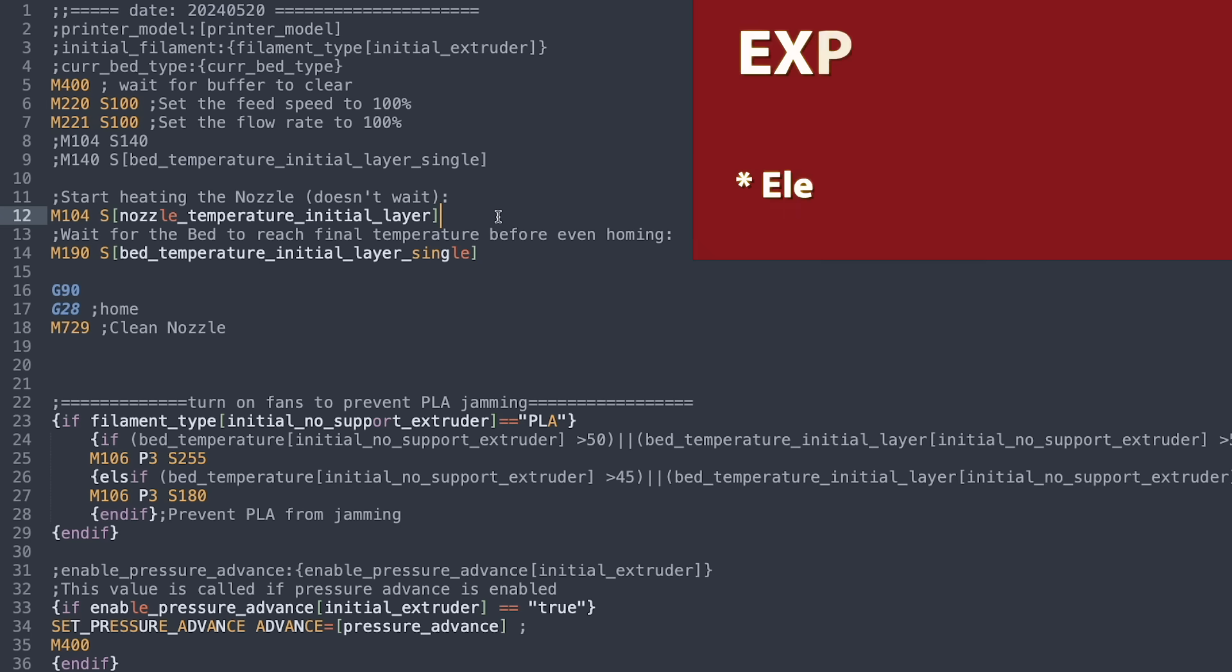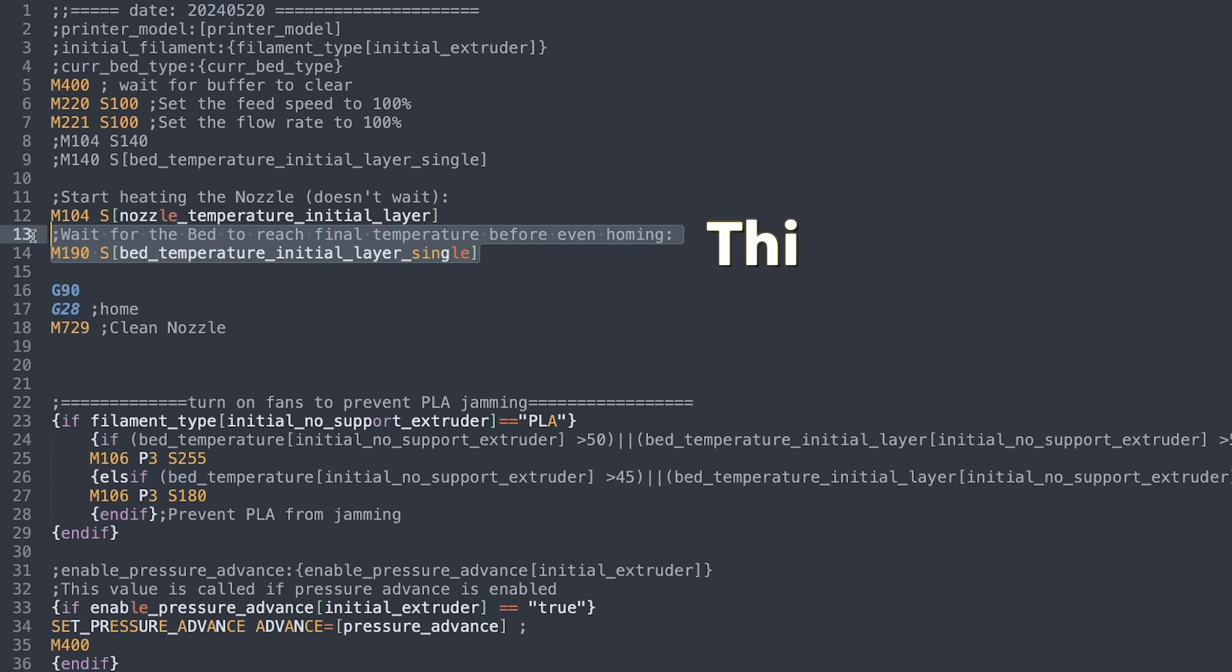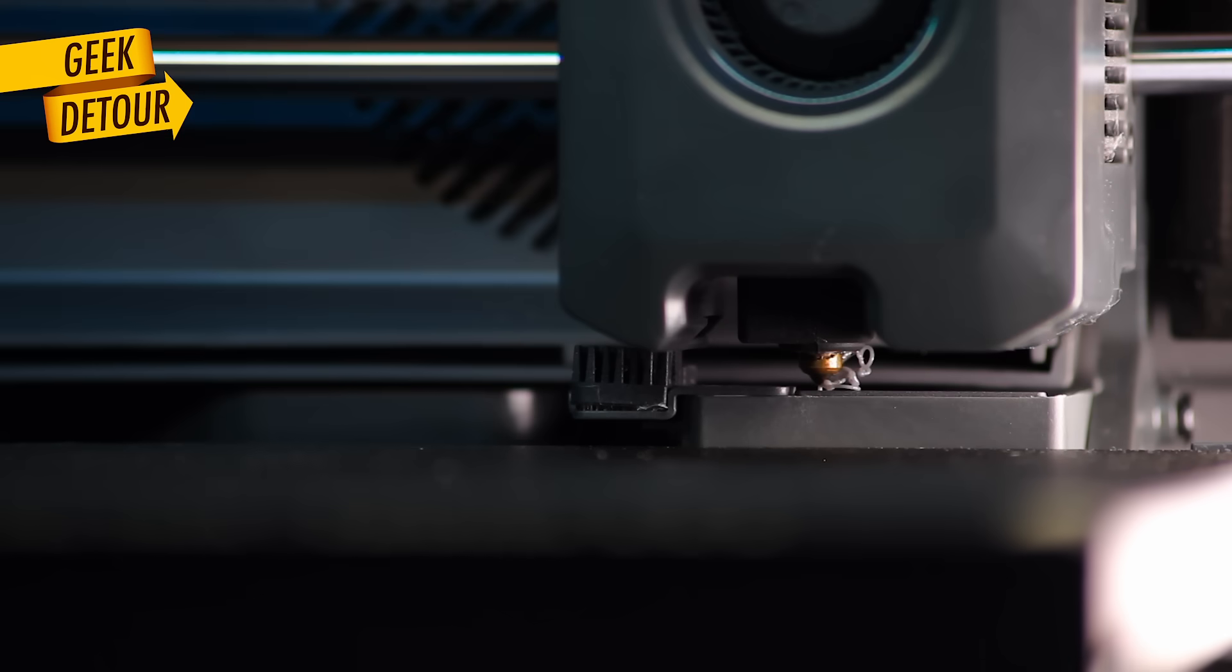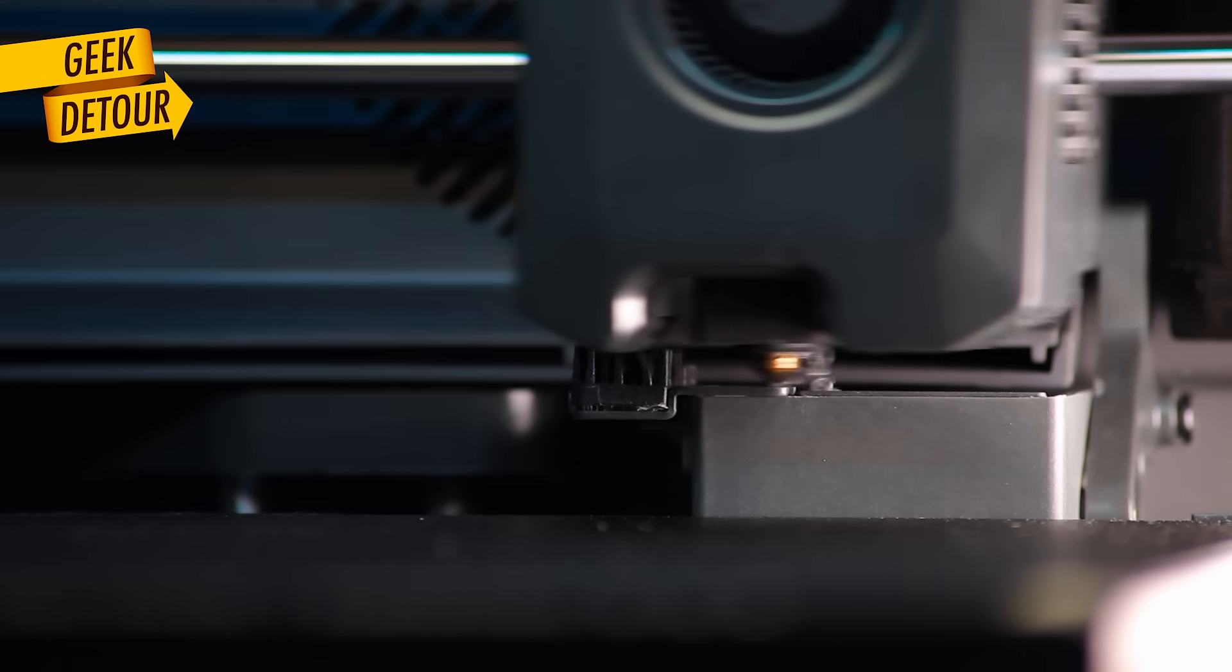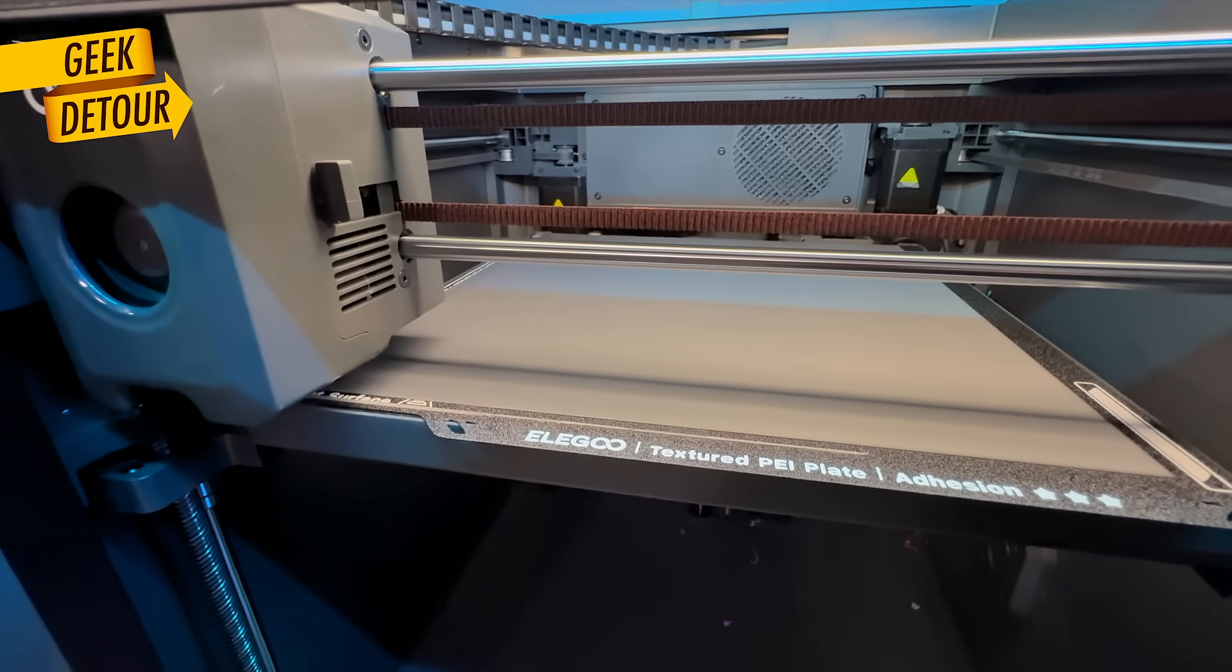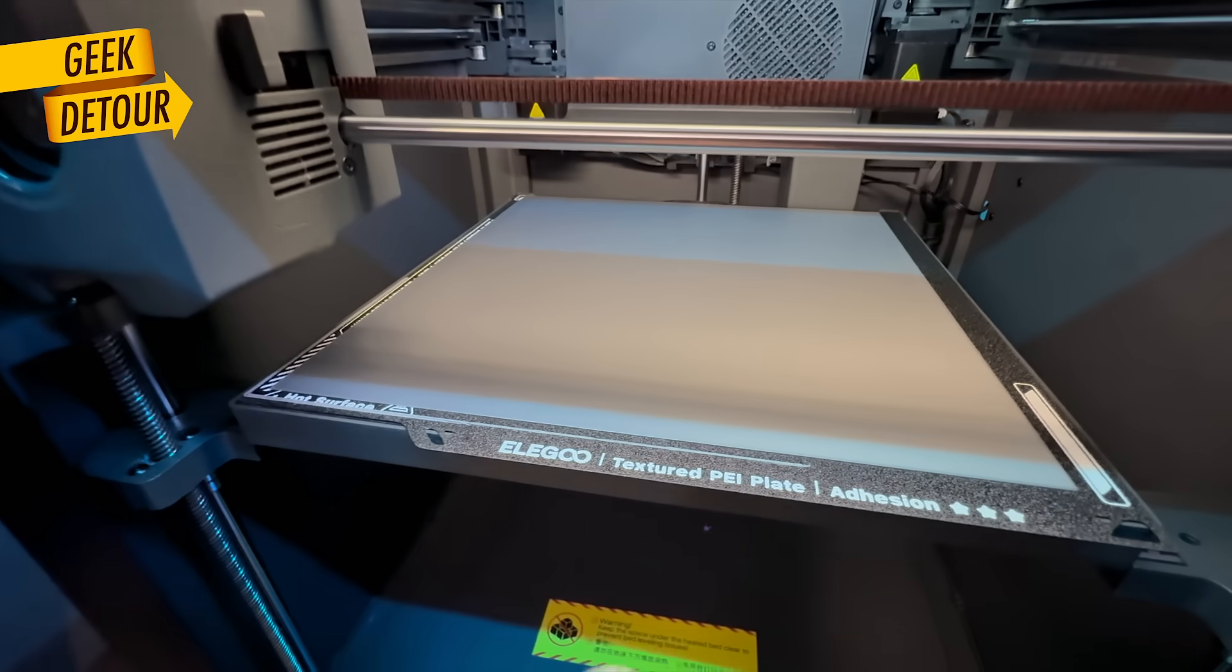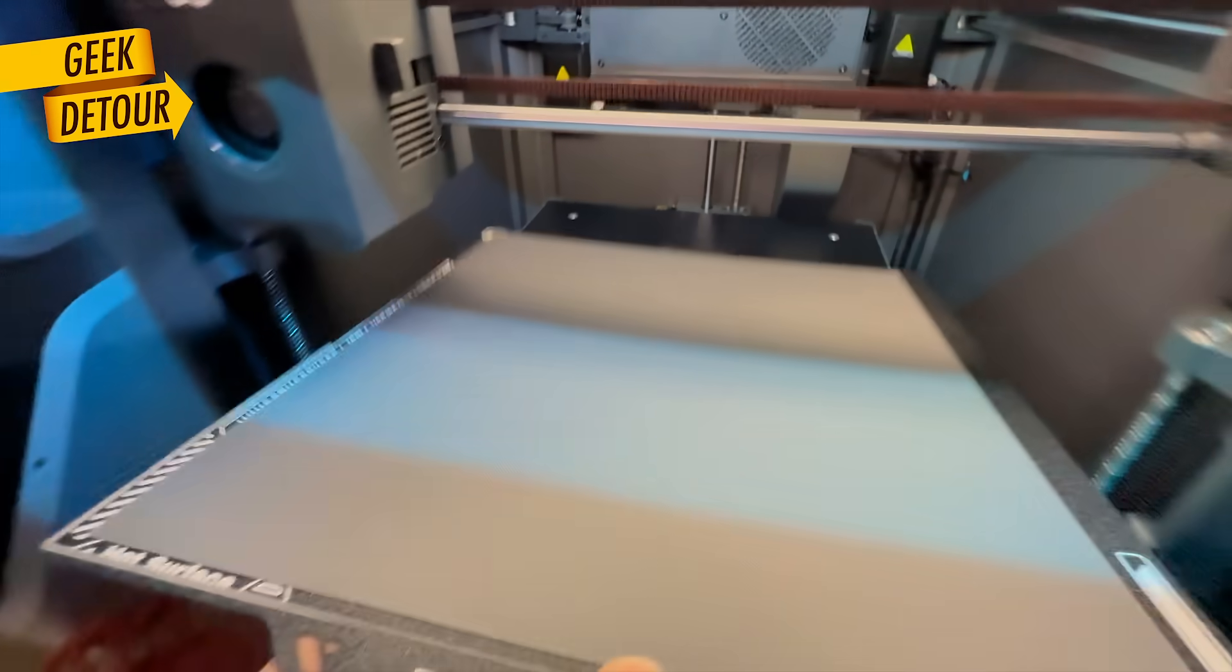The solution for both problems is simple. Tell the nozzle to heat to its printing temperature right away. And wait until the bed finishes heating up. Then, it can home and clean the nozzle. These changes completely fixed my first layer problems, even when the printer is starting cold. If this change in the start G-code helps you, let me know in the comments.